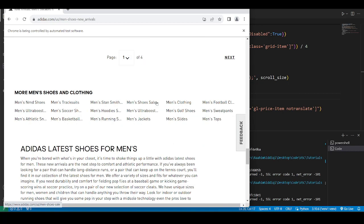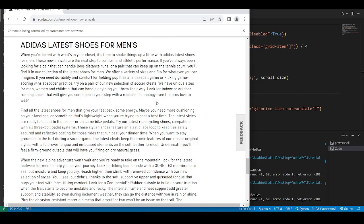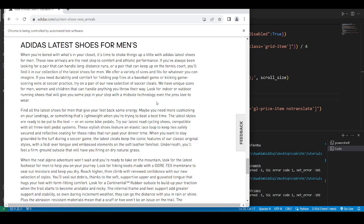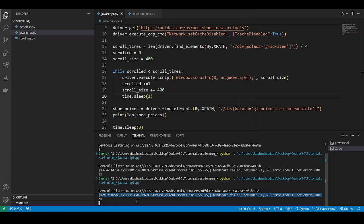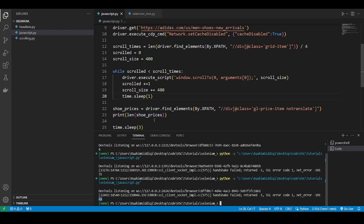So let this close. I'm not entirely sure what this error is. This is the first time I'm seeing it, but I don't think it has any impact on the code because 48 is the correct number of shoe prices. So as you can see, we are now getting the correct number of prices. Without scrolling, we were getting eight and now we're getting 48.